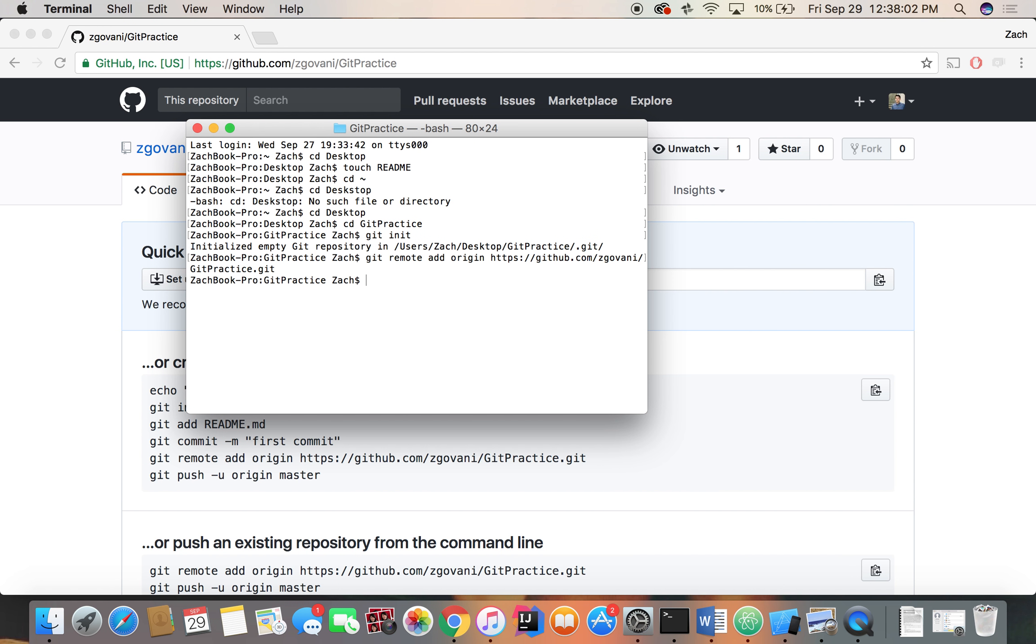We are going to create a readme. So we just touch readme. That's the command line for creating a simple readme. It's going to be empty right now, just an empty text file.